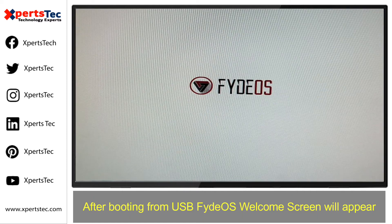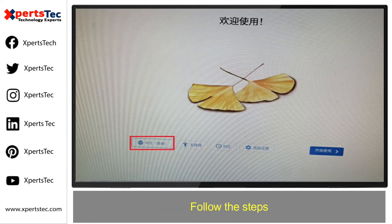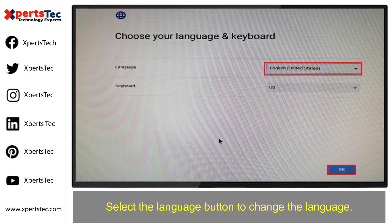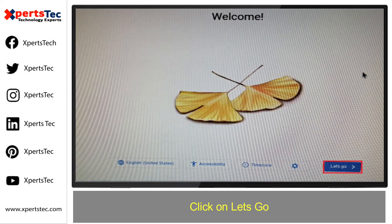After booting the USB, the Fido OS welcome screen will appear. Follow the steps. Select the language button to change the language, select the English language and click OK, then click on Let's Go.